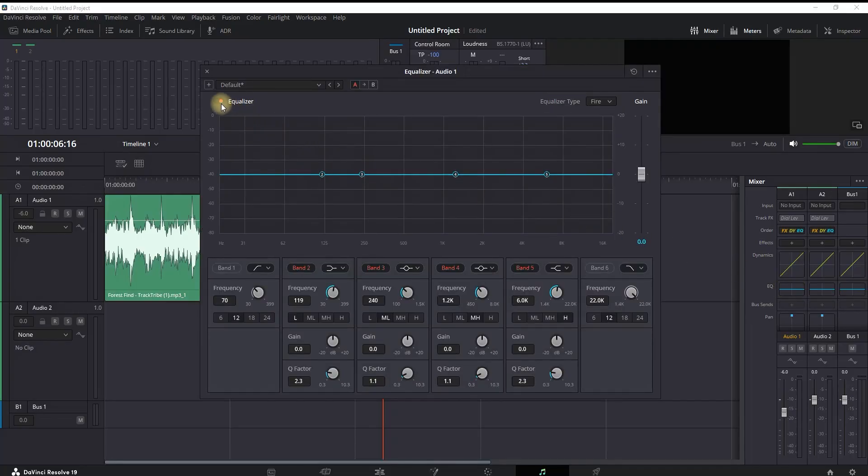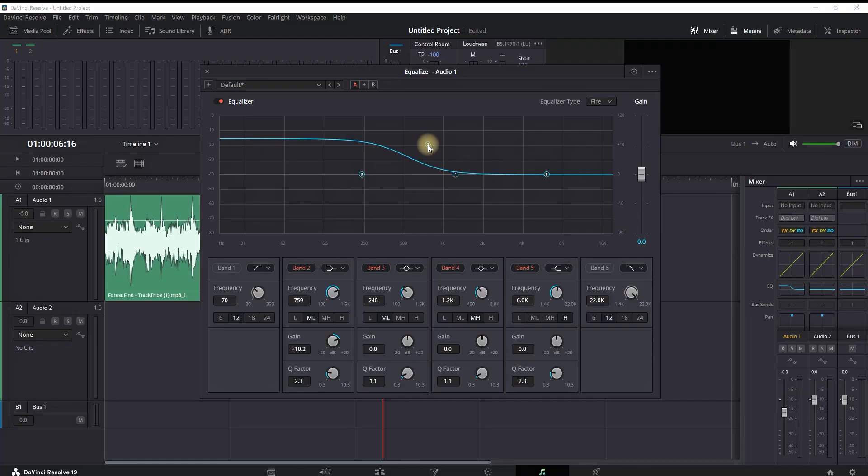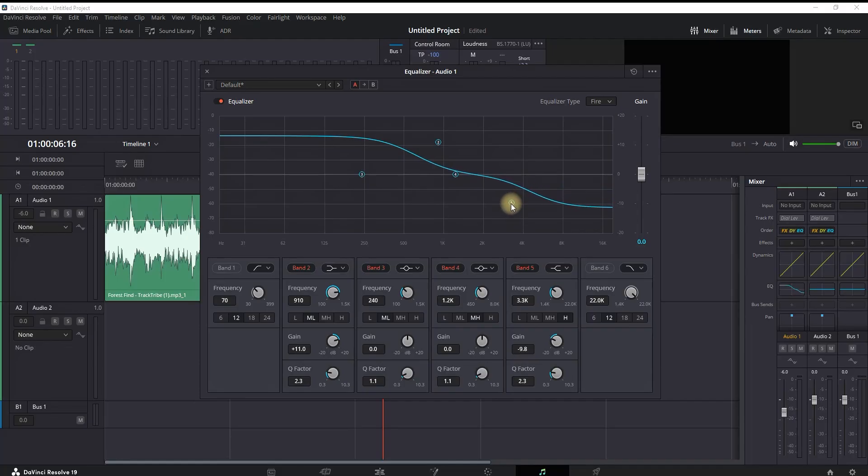You want to work with band number two right here. You want to bend it to look something like this. It doesn't need to be exactly the same. Also, you want to adjust band number five, which is the exact opposite of band number two. It should be looking like this, looking like a spline.